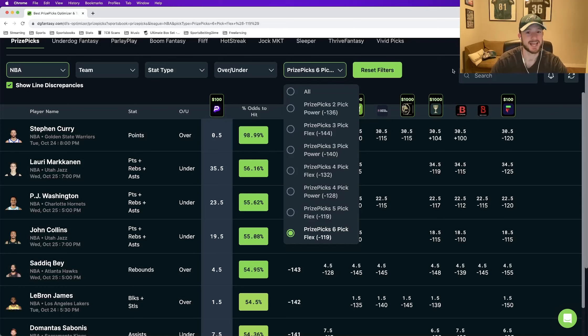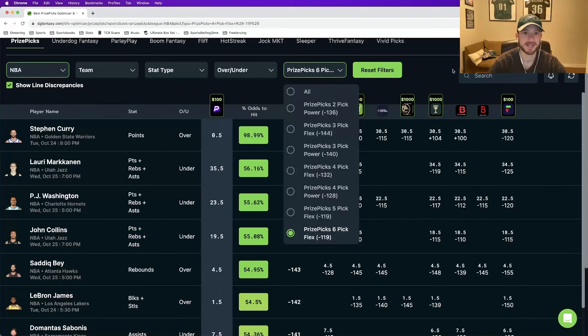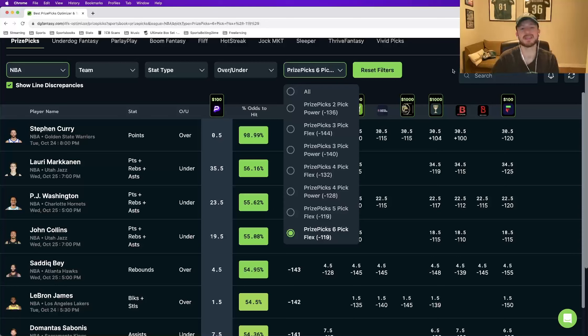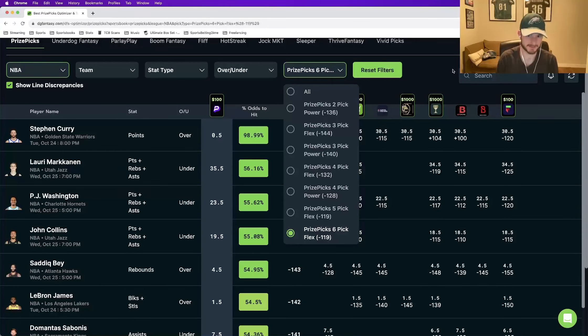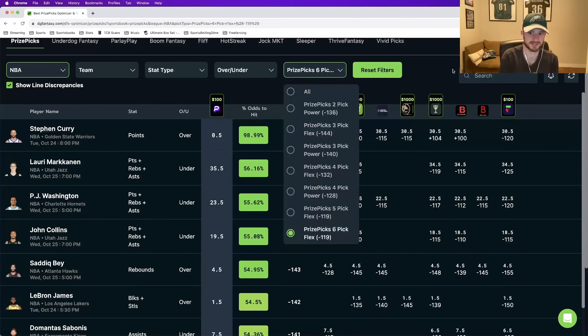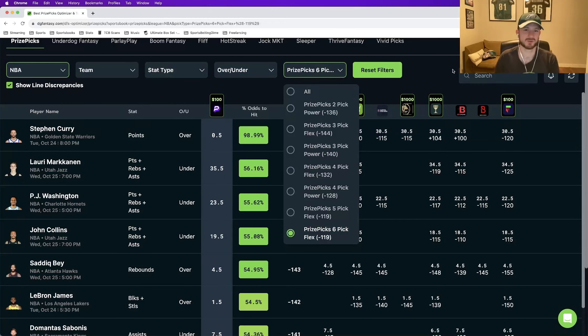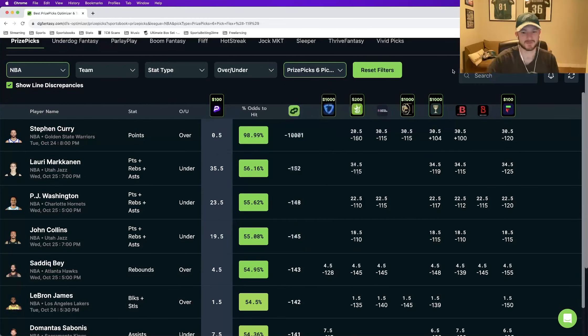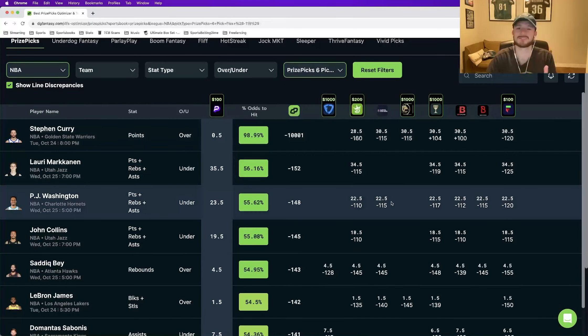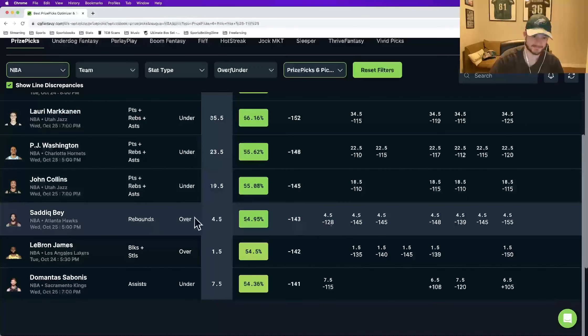Every single five and six pick entry is going to have the implied odds of minus 119. So what that means is that you're not getting charged any extra juice depending on how likely the play is to hit. And think about that from a regular sports betting perspective. If you are playing something on FanDuel or DraftKings or Caesars, and those sports books deem something likely to hit, well, they're going to juice the crap out of it. They're going to give you very unforgiving, unfavorable odds.